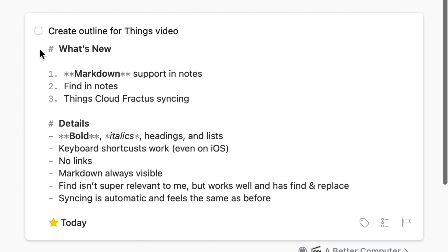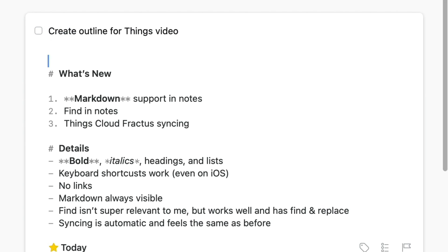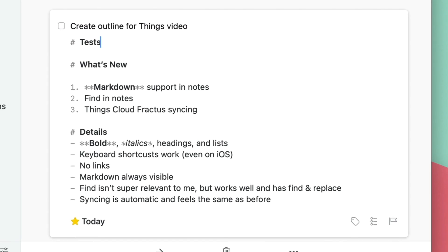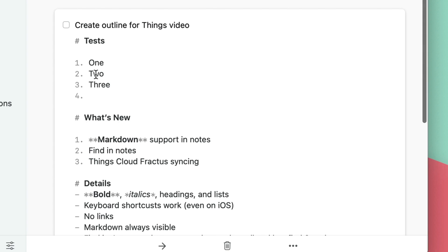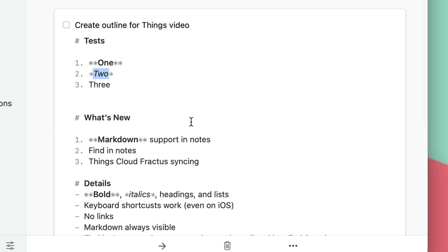This is super easy to do. If I go in here and do a heading for 'Tests,' then make a list — one, two, three — you can see it automatically, when I hit Enter, adds the next number. If I hit Enter again, it assumes I want to stop the list. And if I want to bold the word 'one,' I can select it and manually type in the asterisks, or hit Command-B to bold it, and Command-I to italicize it. Keyboard shortcuts work great for this.